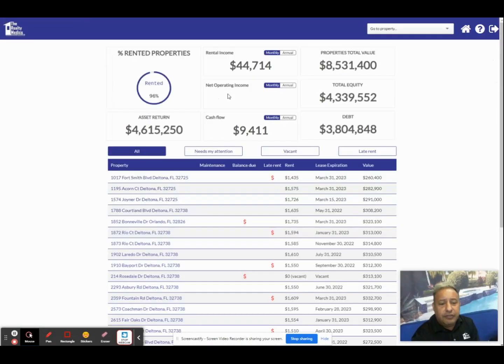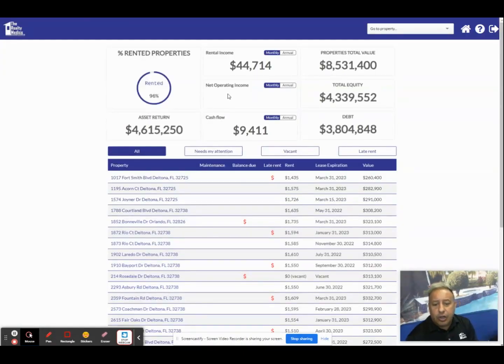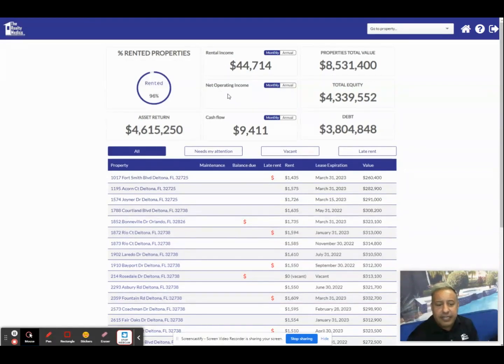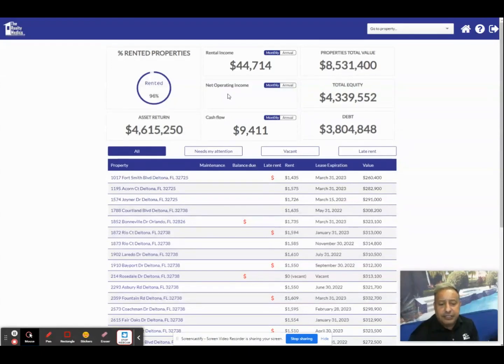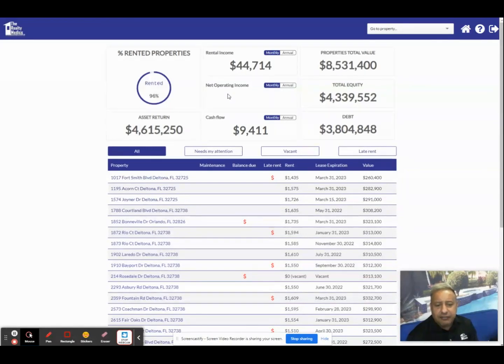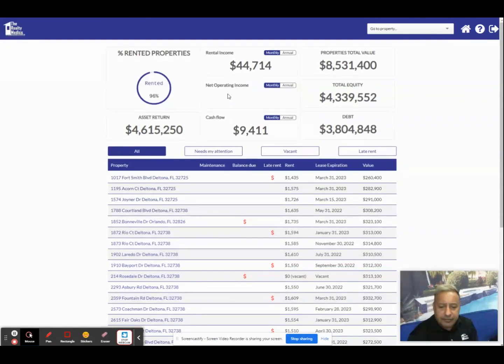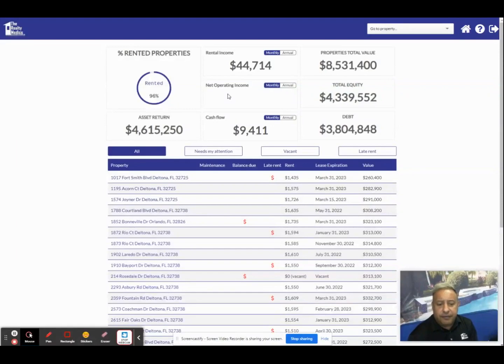Below all of this financial information you'll notice four buttons: all, needs my attention, vacant, and late rent. The all button is simply the main page that shows the properties that you own that we are managing. If you have multiple properties with us you'll see them all listed here. The remaining buttons you can think of as filters. If there's information that we're trying to share with you about a specific property, you can click on these individual buttons and the filtered information will be shared there.